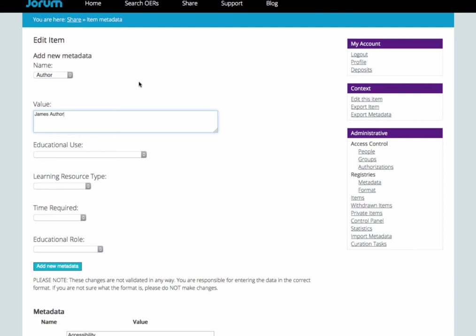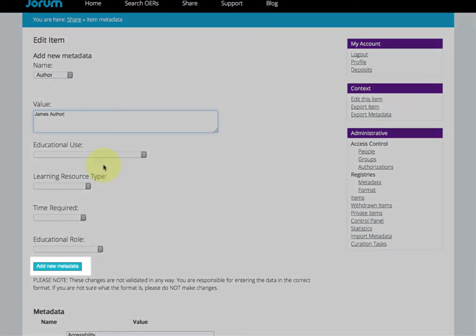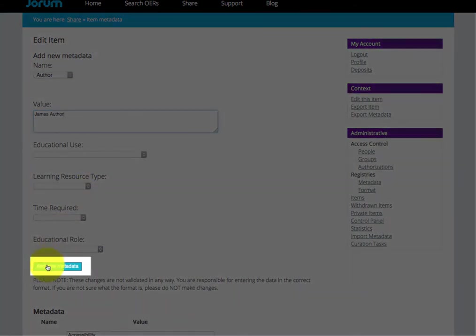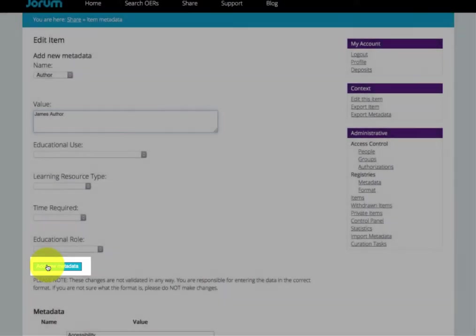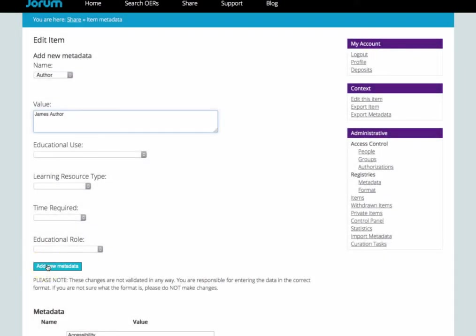You can add more than one new piece of free text metadata, but you must remember to click on Add New Metadata after each one.